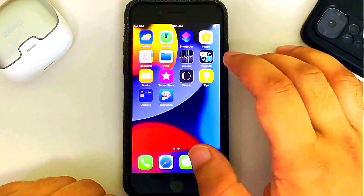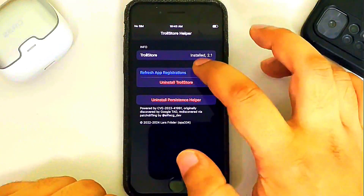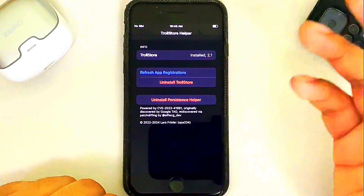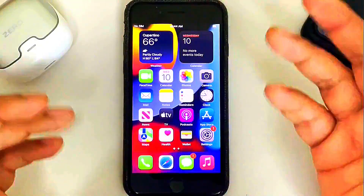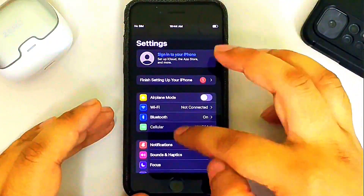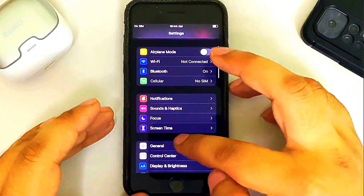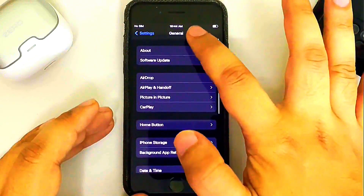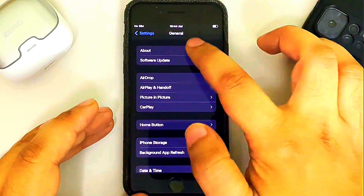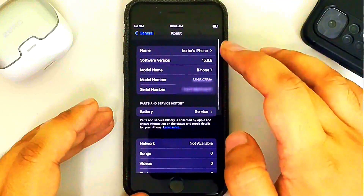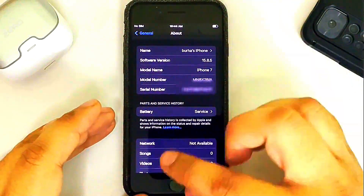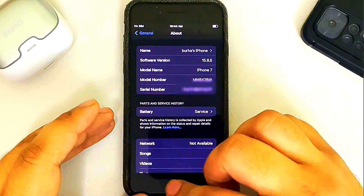The persistence helper is working correctly. If you notice in some cases that TrollStore is not opening, you can go to your persistence helper and then refresh app registrations and it will work. Before we end the video, I want to confirm that yes, this is iOS 15.8.5 on this iPhone 7.